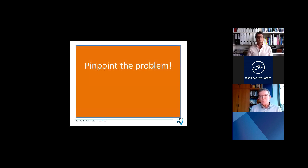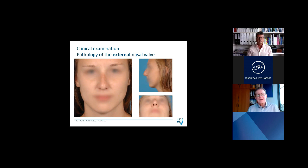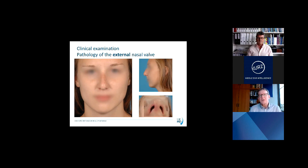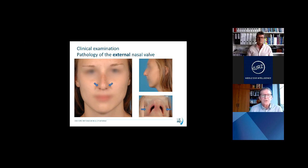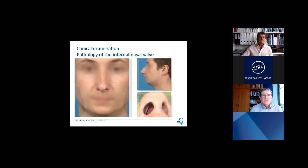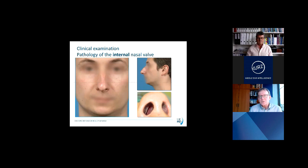It is important to gain clarity about where each patient's nasal valve problem is located — you have to pinpoint it. In this young lady, you can see that the alars are soft and standing very narrow, especially at the base view. Because of the short lower laterals, the columella is very wide — this is an external nasal valve problem. In this gentleman, you see a pinched area above the tip of the nose, and in the basal view a very narrow isthmus or inner valve region — typical for an internal nasal valve problem.